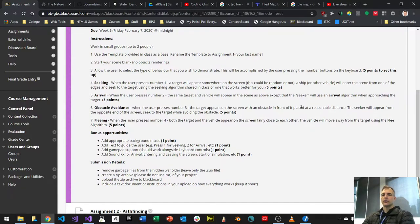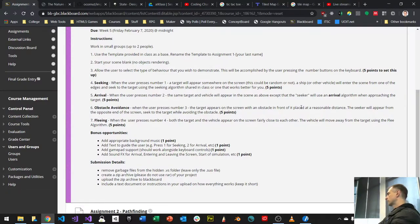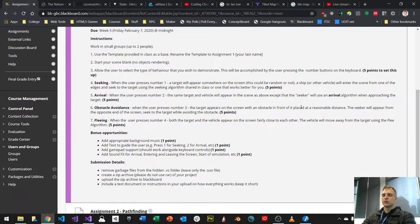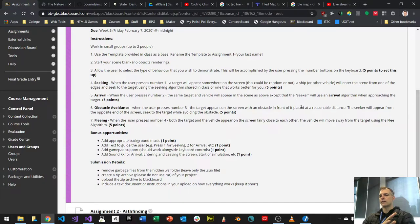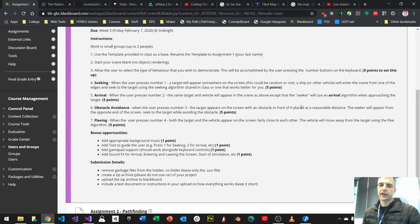It says clearly: when the user presses number one, a target will appear somewhere on the screen. If you press one again, it'll reappear — repositioning to a start position. Make a start point for this simulation. This could be random or not. A ship or vehicle will enter the screen from one of the edges, coming in from outside the screen, using the seeking algorithm we made together.